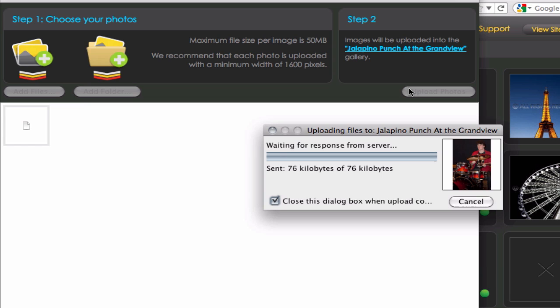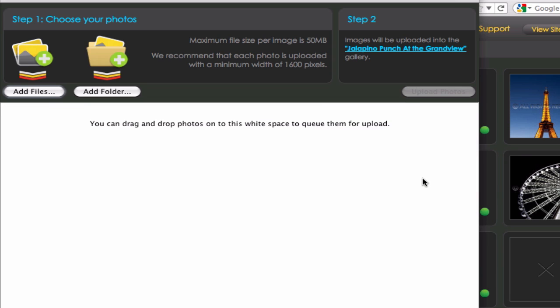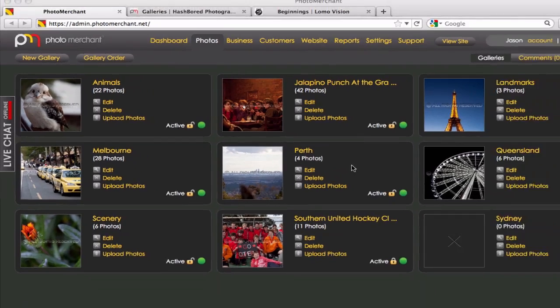And in a moment, the system will tell me that it's done. There it is. Upload complete. We hit OK. The whole lot closes.